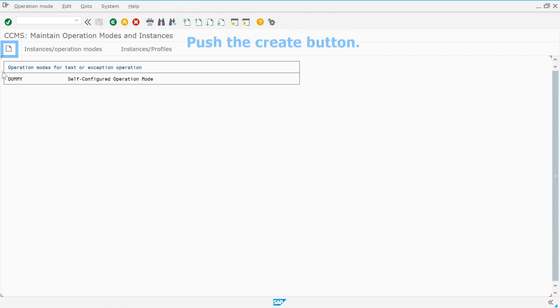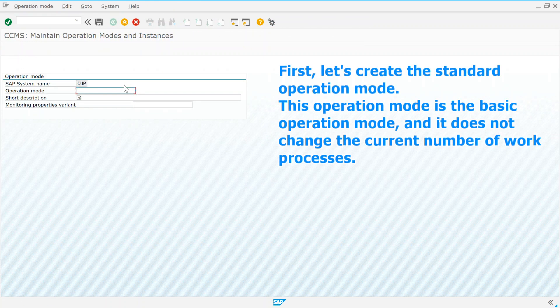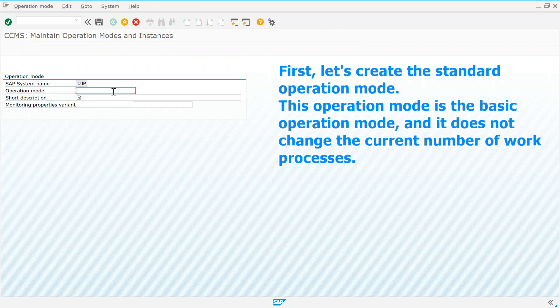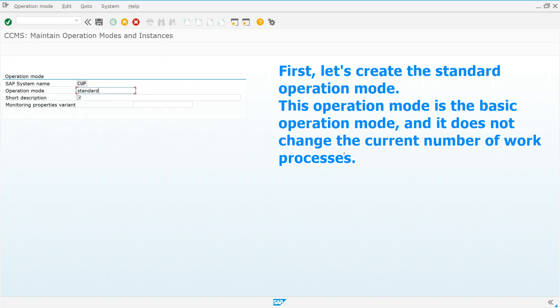Push the create button. First, let's create the standard operation mode. This operation mode is the basic operation mode, and it does not change the current number of work processes.